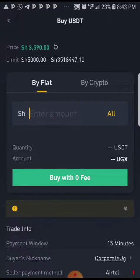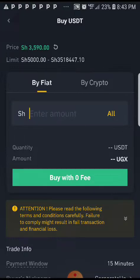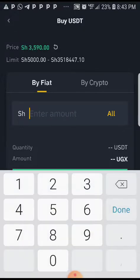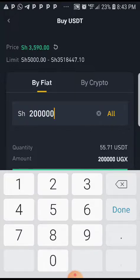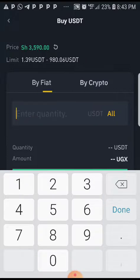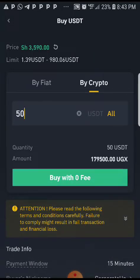Now here, if you go to crypto, you can only put figures in USDT. If you remain in fiat, you can put figures in shillings. So if you want to buy USDTs worth 200,000 shillings, you put 200,000. Or if you want to buy 50 USDTs, you go to buy crypto. You'll buy with zero fee.